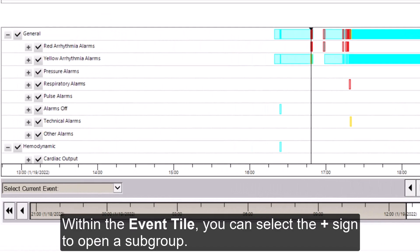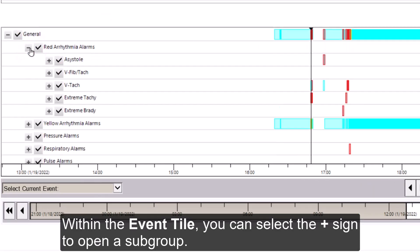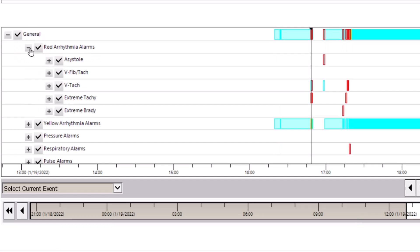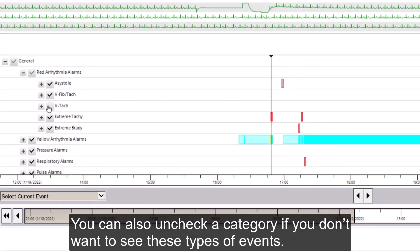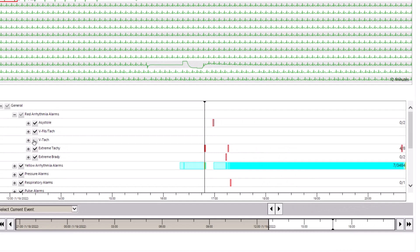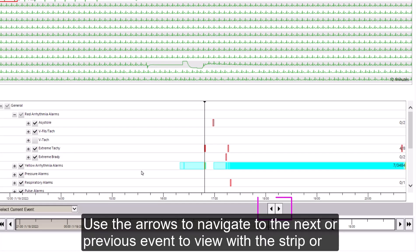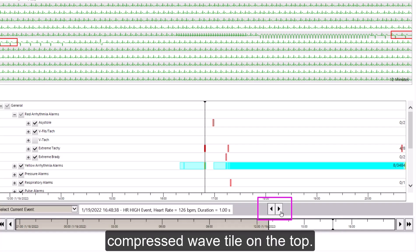Within the event tile, you can select the plus sign to open a subgroup. You can also uncheck a category if you don't want to see these types of events. Use the arrows to navigate to the next or the previous event to view with the strip or the compressed wave tile on the top.